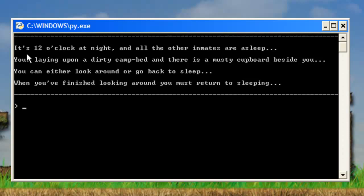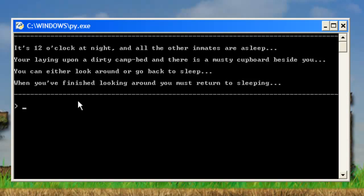So you see here it says it's twelve o'clock at night. All the other inmates are asleep. You're laying upon a dirty camp bed and there's a musty cupboard beside you. You can either look around or go back to sleep. When you're finished looking around you must return to sleeping.